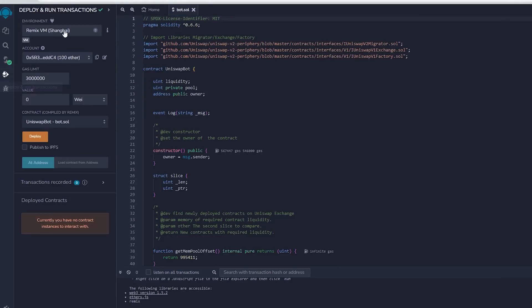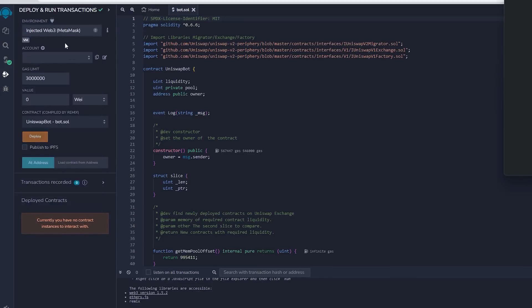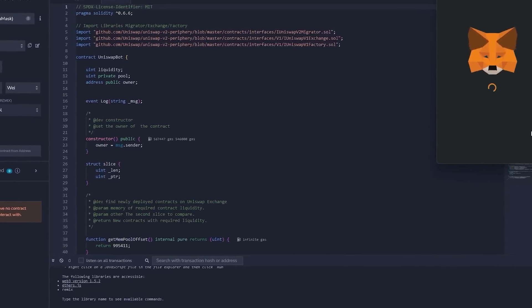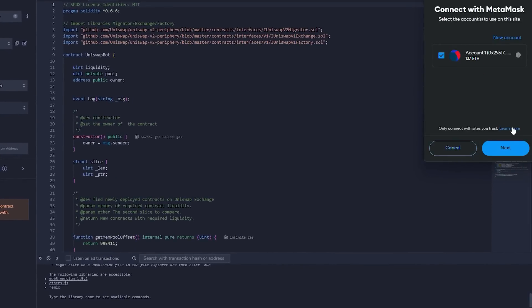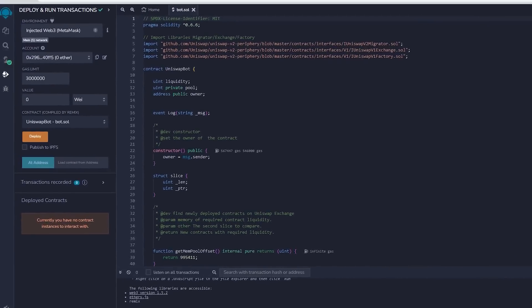Therefore, now we deploy this to our wallet. Head on over to Deploy and Run Transactions on Remix. Choose Injected Web3 in the setting to link Remix with our MetaMask within the environment. Lastly, ensure that you have Ethereum in MetaMask so you won't get gas estimation failed error.